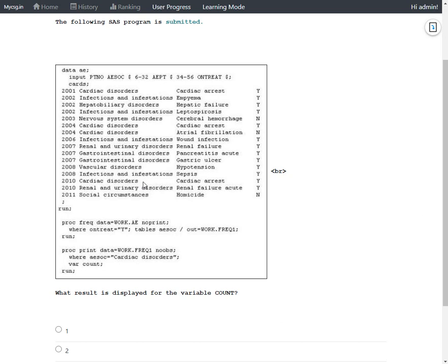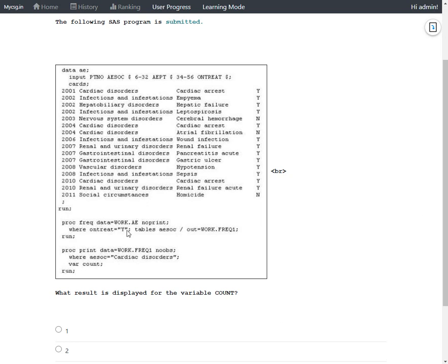But if we take a look at this, only those rows which have been having a value of Y on ONTREAT variable are being used as input for PROC FREQ. So out of these four rows, some would be eliminated if they do not meet this condition. So if we see here on the first row, we have a value of Y, so this would be considered.